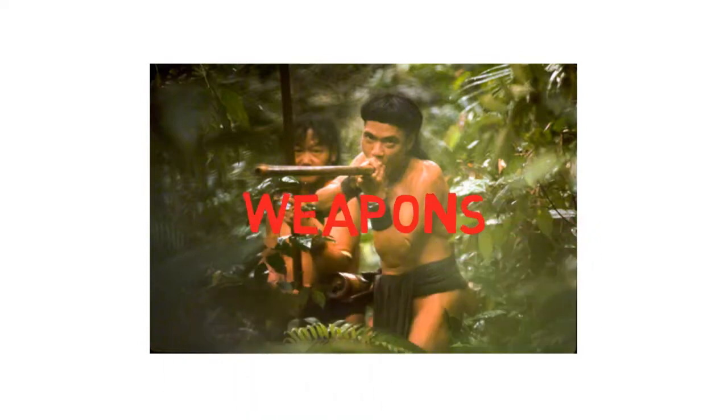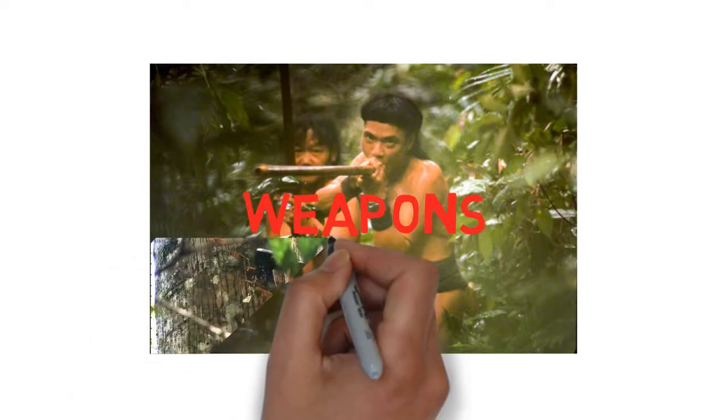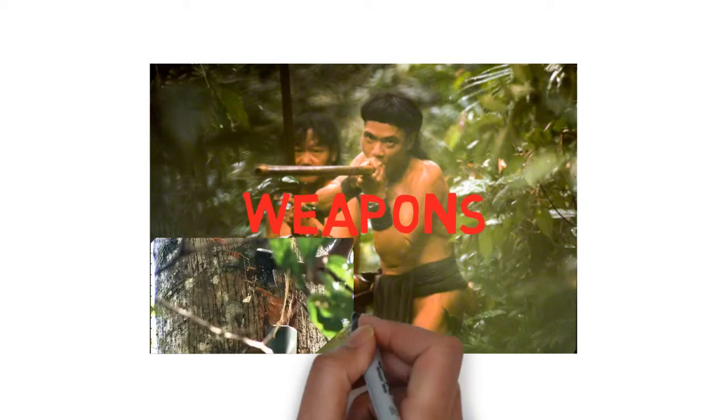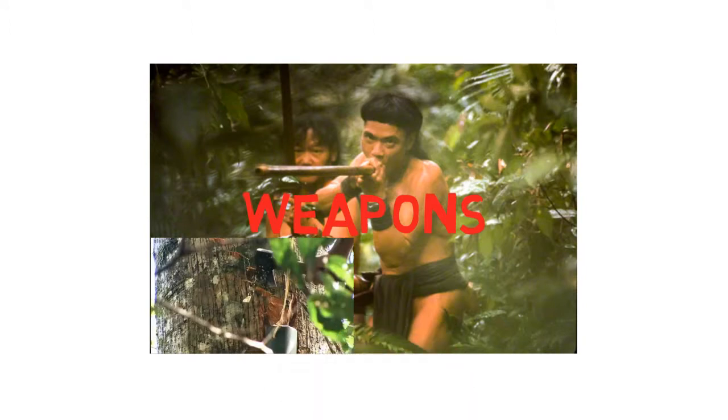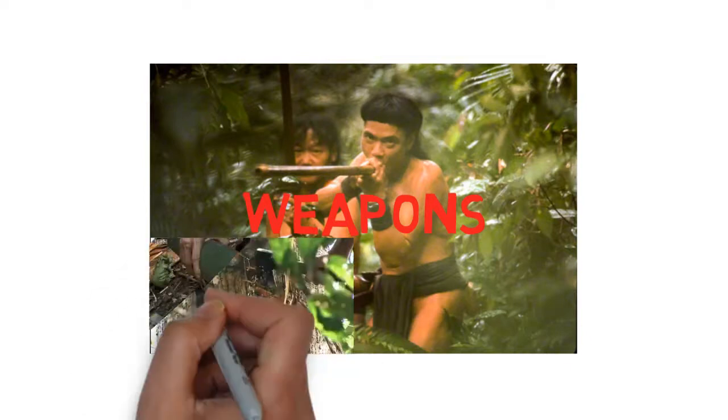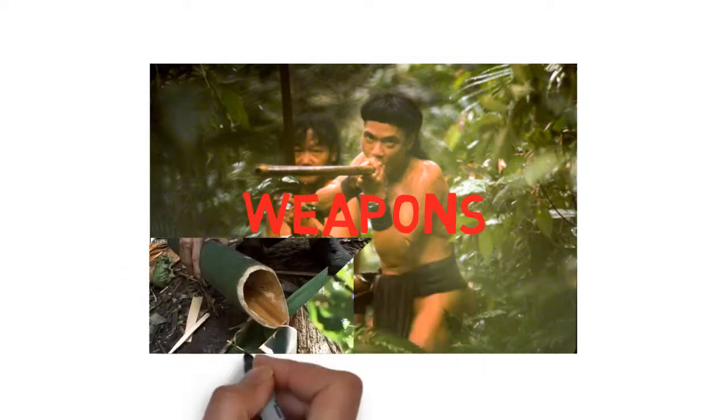The Penan mainly use blowpipes to hunt down their prey. They dip their darts in a poison to kill the animal effectively when they hunt. Their blowpipes are made from hard pieces of wood. A hole is driven through the middle by a long metal bar with a tip. These blowpipes can range up to six feet and are called keleput.